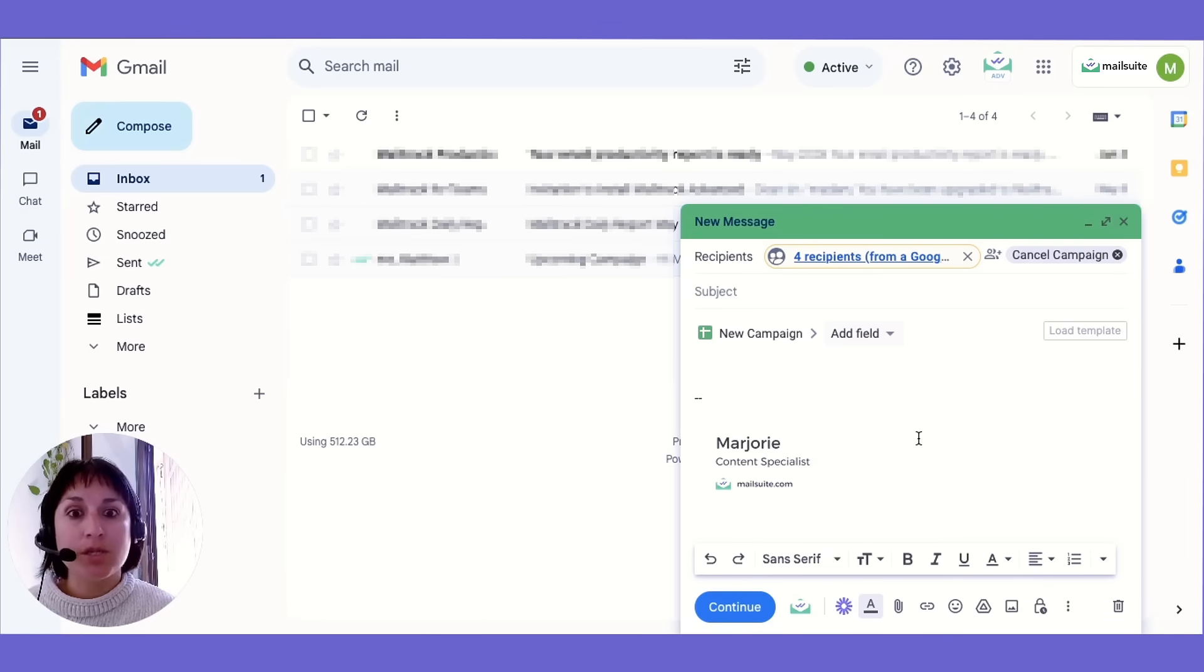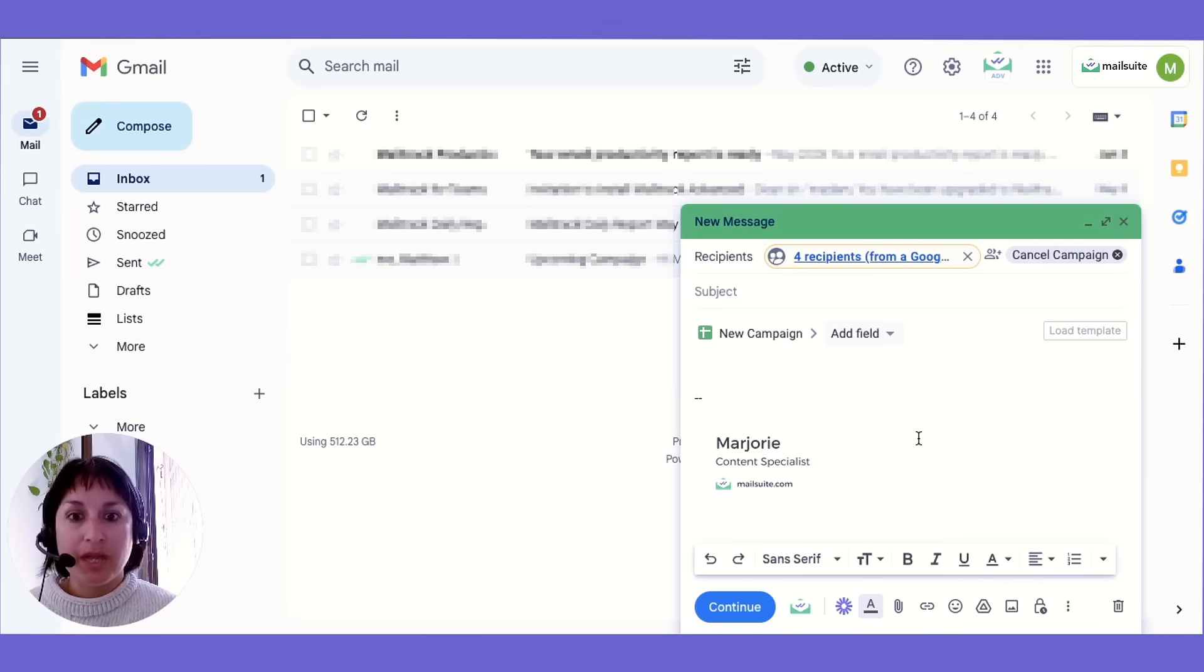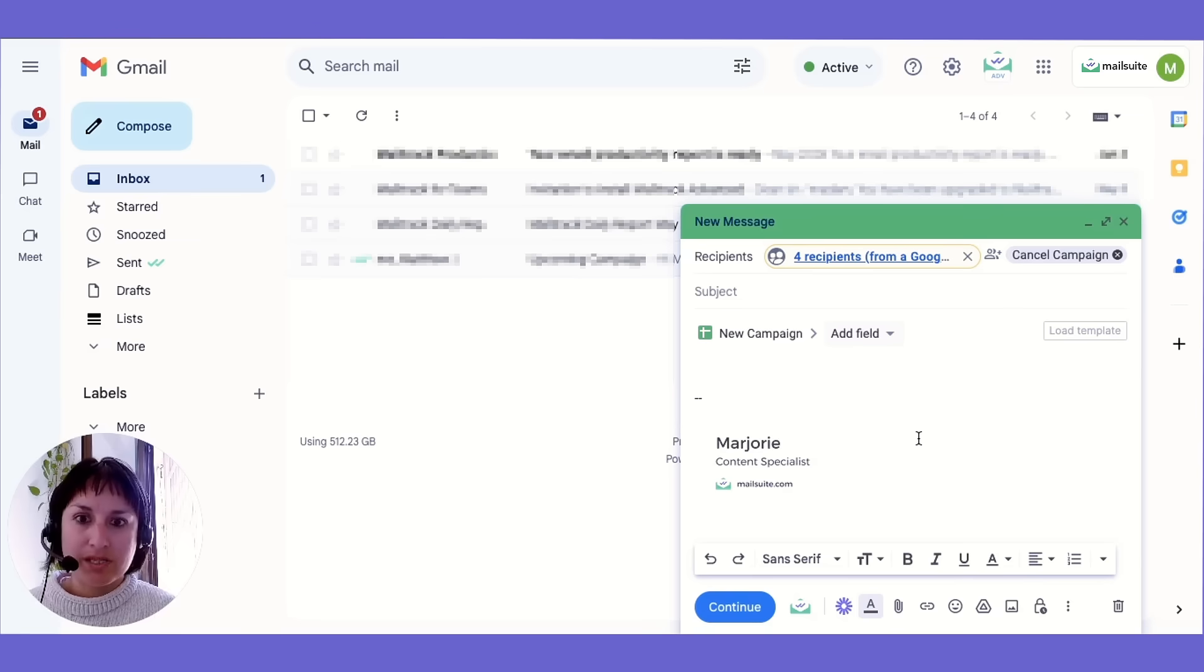Recipients only see their own email address in the To field, and cannot view other email addresses.